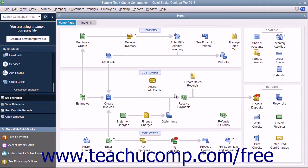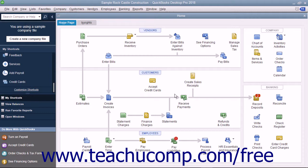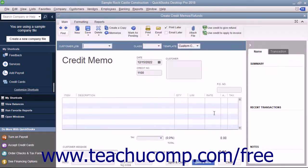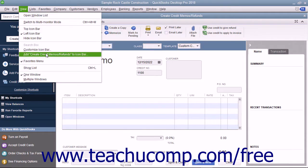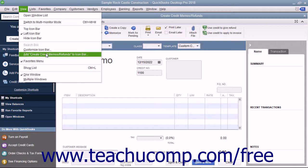You can also add a button to the icon bar for any screen currently displayed on screen in QuickBooks. To do this, open the window for which you want to add an icon bar button, and then select View, Add Window Name to the icon bar from the menu bar, where Window Name is the name of the currently opened window.